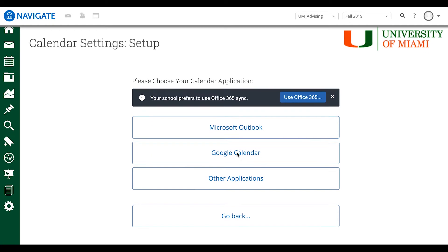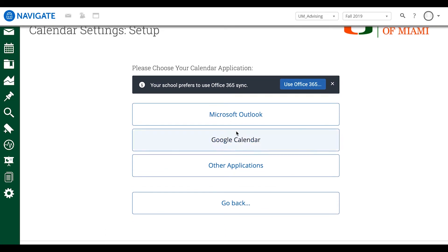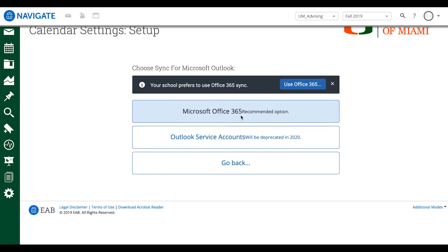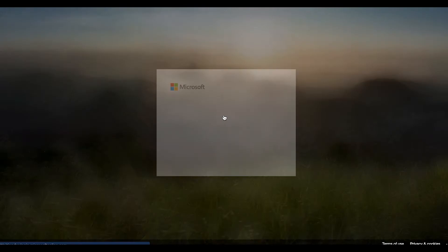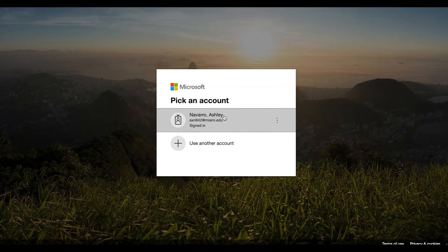So underneath that we're going to hit Setup Sync. It's going to take you to a page and it's going to prompt you to pick between three calendars. We're going to hit Microsoft Outlook, then we're going to hit Microsoft Office 365, and it's going to take us to the Microsoft page where it's going to ask us to pick which account we would like to sync.